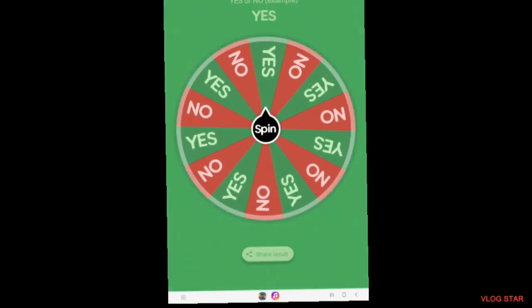Yes or no example: should I go shopping? Yay! Good for me.